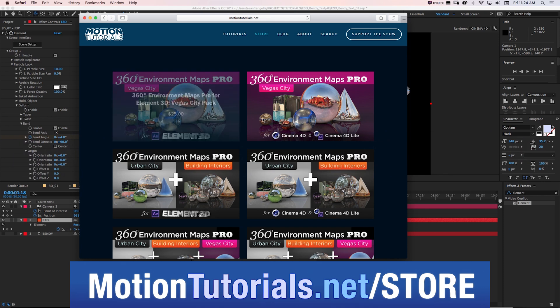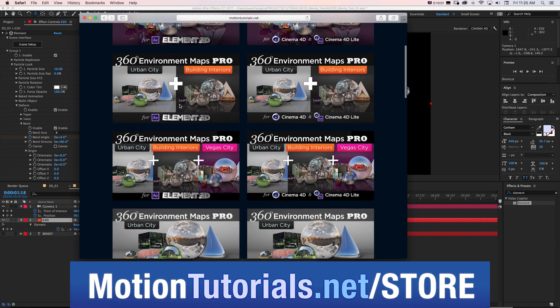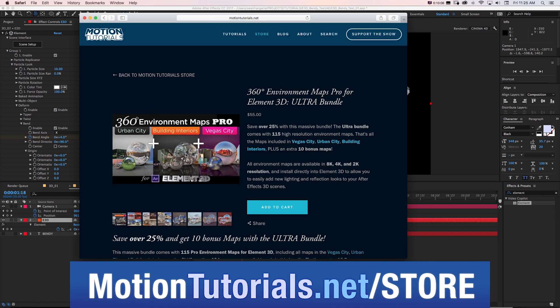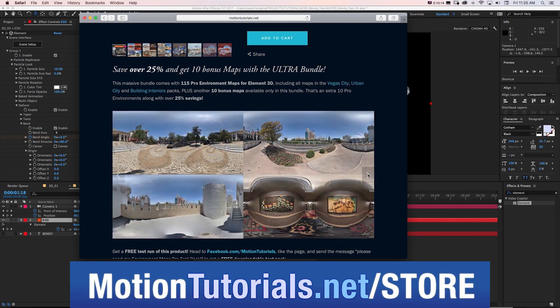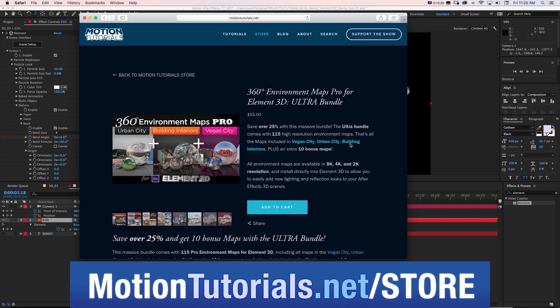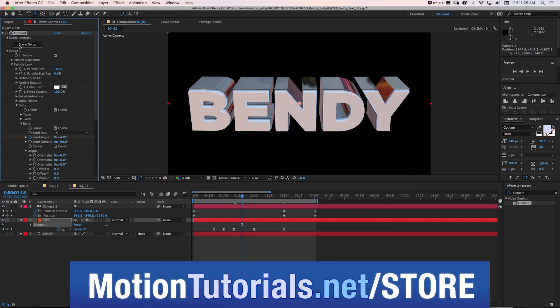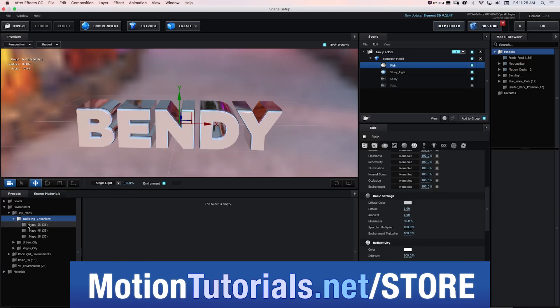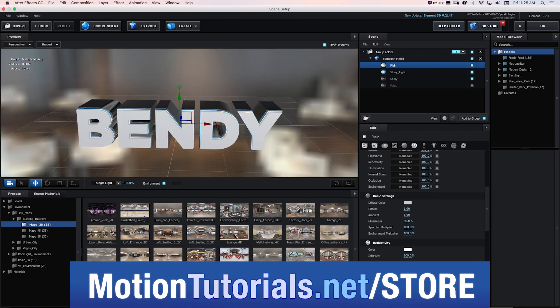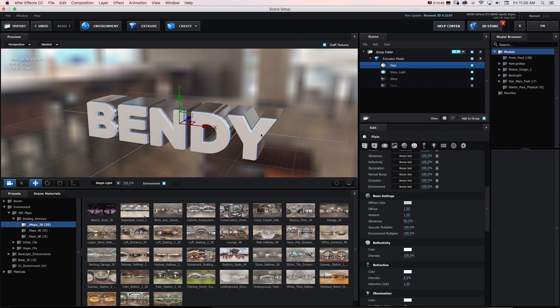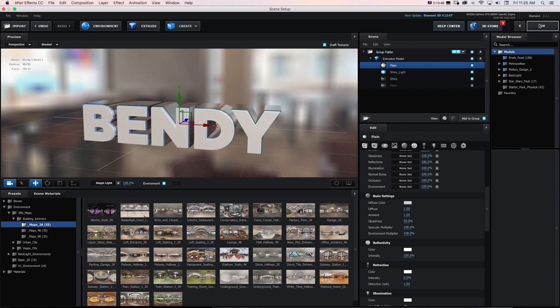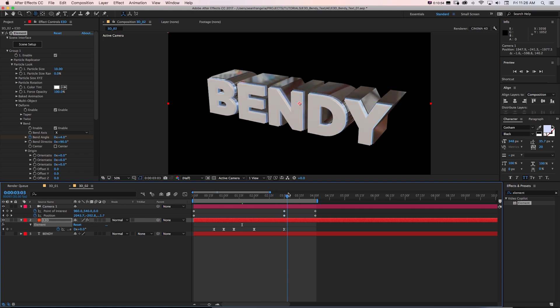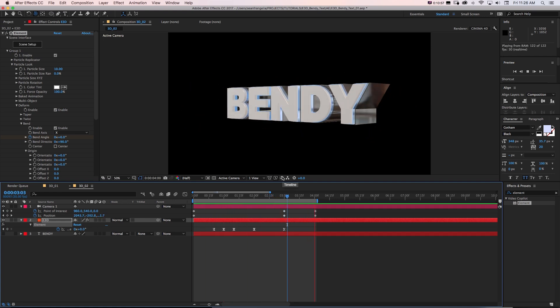Now, if you want to check out 360 environment maps pro for Element 3D, you can find that on my site at motiontutorials.net/store. I have individual packs for super cheap and you can also get bundles of multiple packs with bonus maps for use in your Element 3D projects. To do this sort of effect, there's tons of maps. You can get this bundle with all of them in the ultra bundle, which comes with 115 maps in 2k, 4k and 8k for your projects. So then when you jump into scene setup in Element 3D, you can utilize all these really cool environments and really change the lighting and rendering of your scene and let 360 environment maps pro take care of those details. So you can focus on the fun stuff like extruding text and doing the animation. Then I'll go to OK and now we have another totally new look. And if we ran preview this, we can see that's working really nicely.